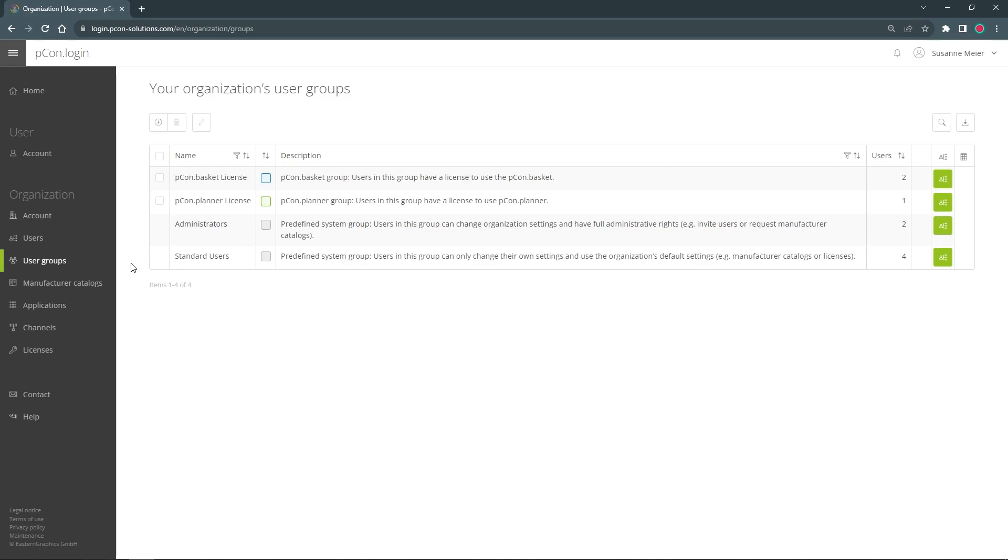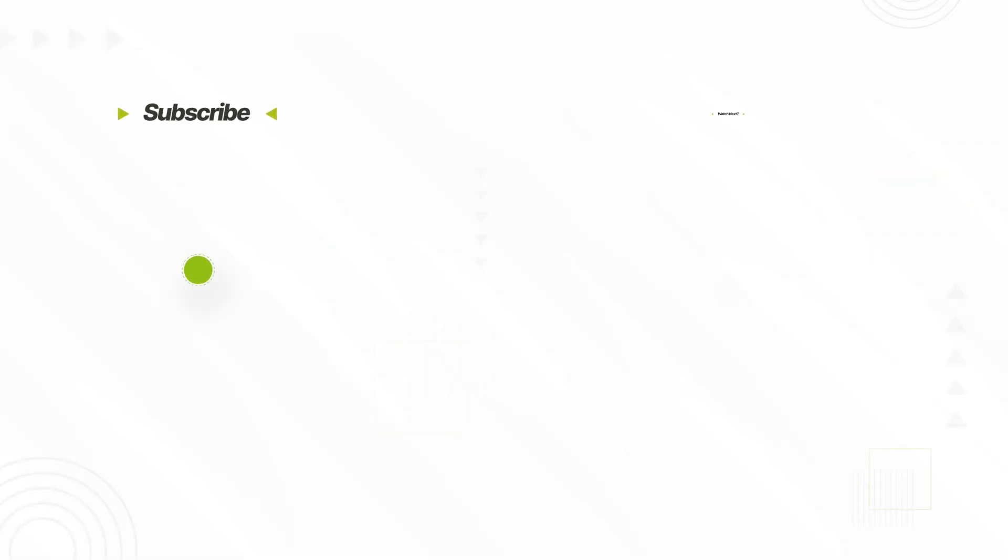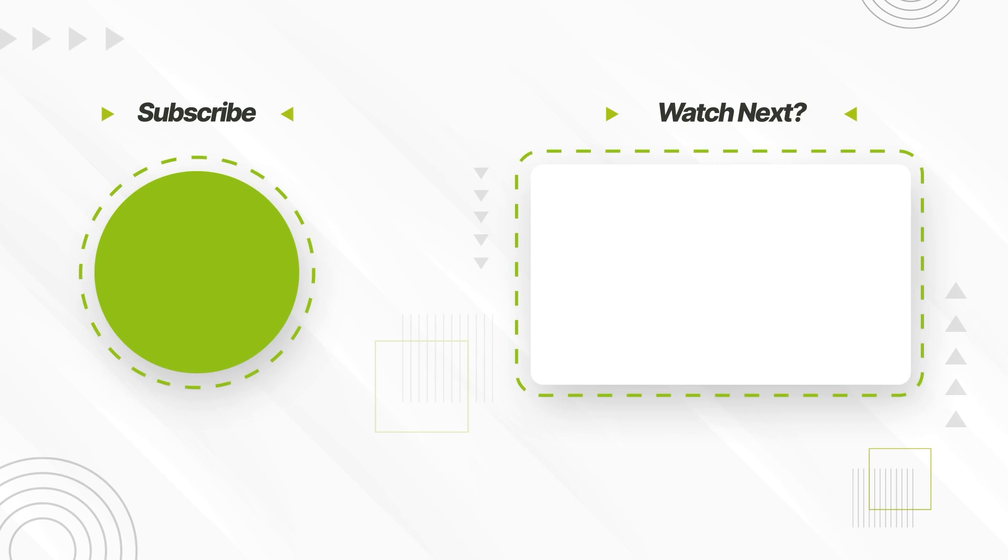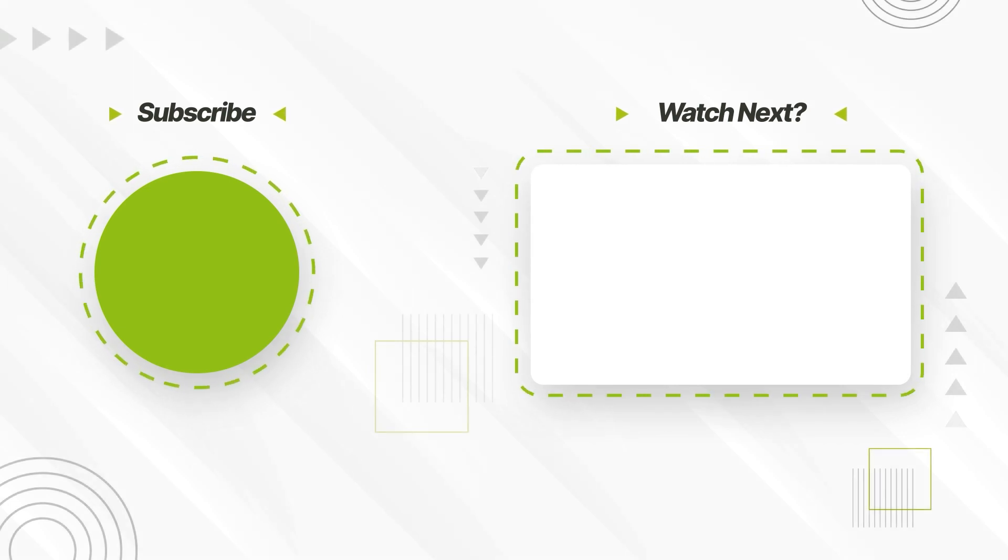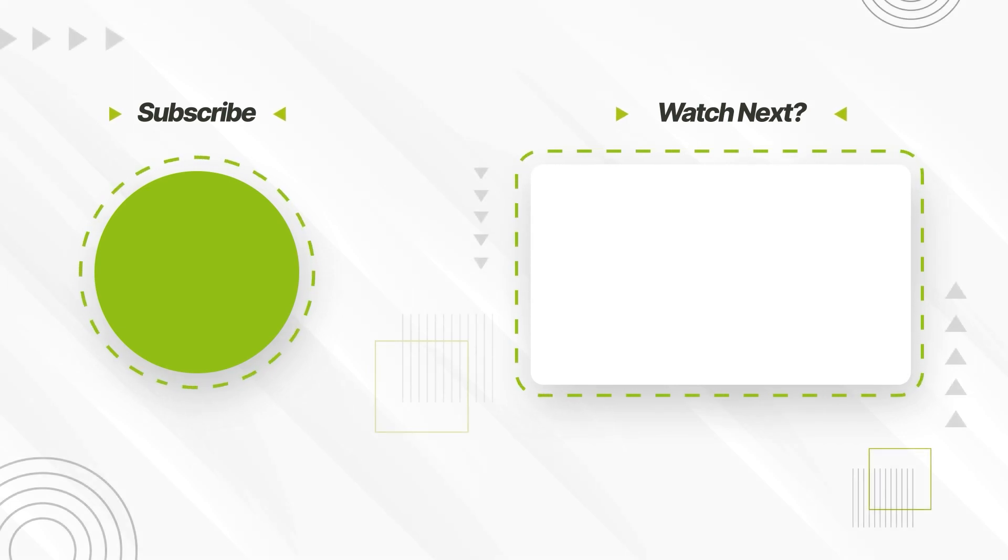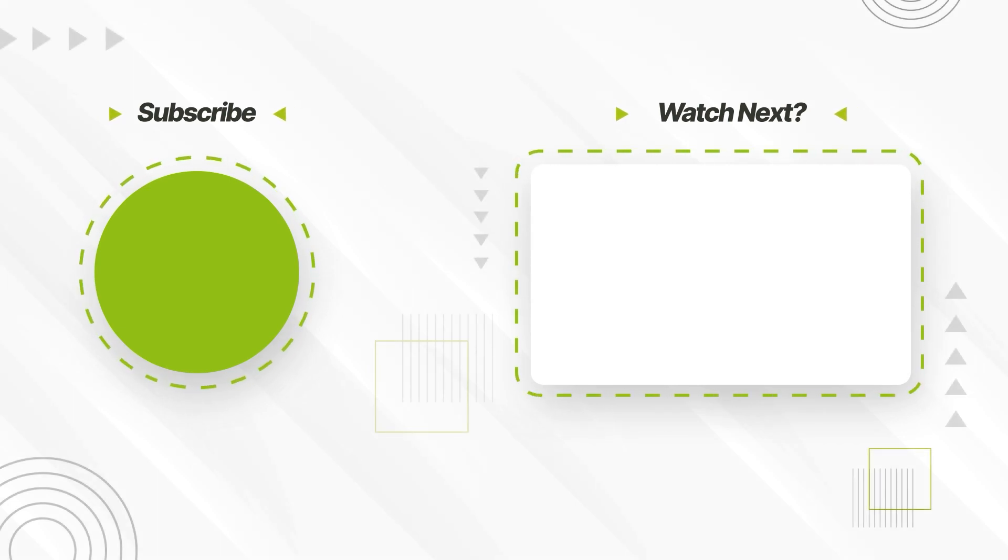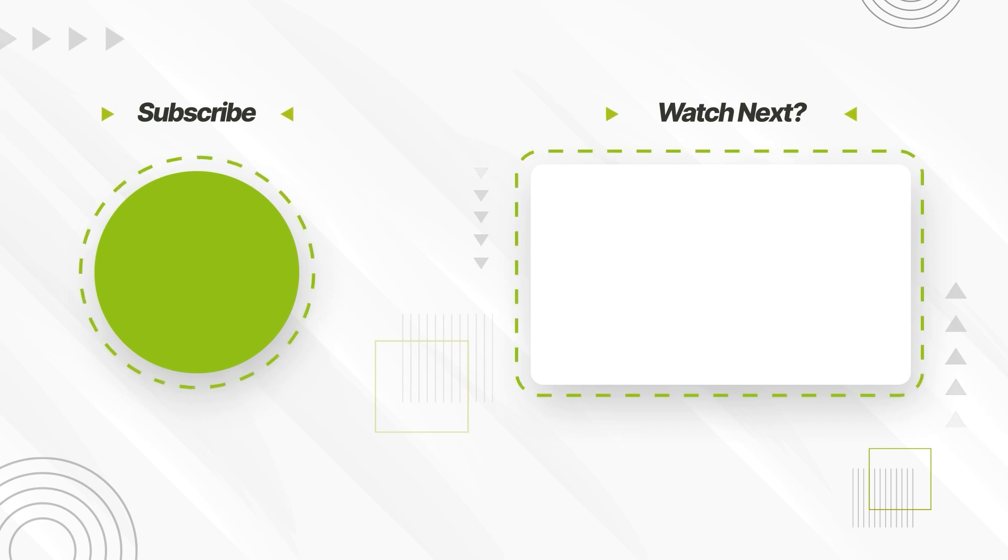If you have any questions about user groups, feel free to comment below the video. Also have a look at other videos about Picon Login on our channel. Thank you for your attention and see you next time.